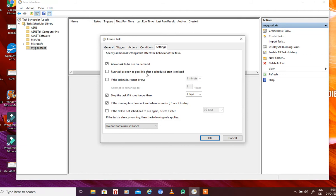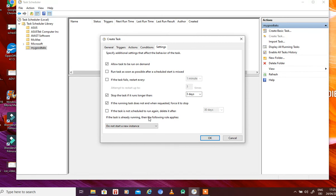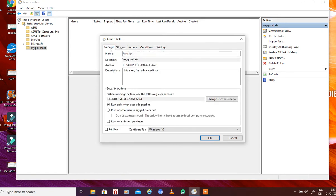In the Settings tab, you can run the task as soon as possible after a scheduled start is missed — for example, if the system was off. If the task fails, you can set it to retry after a certain time. If there is already an instance of the task running, you can choose to stop the existing instance, queue the new one, or run in parallel. These parameters can all be set using the advanced task options.